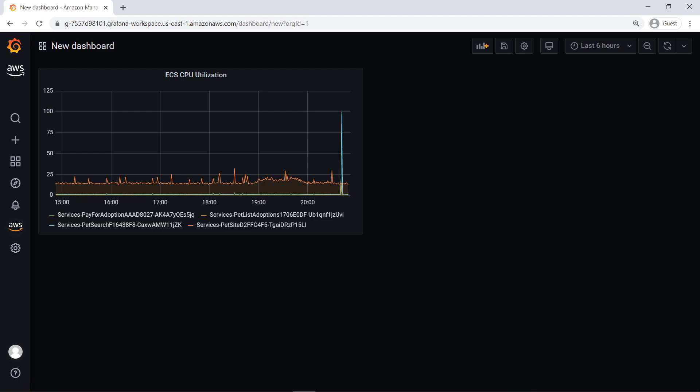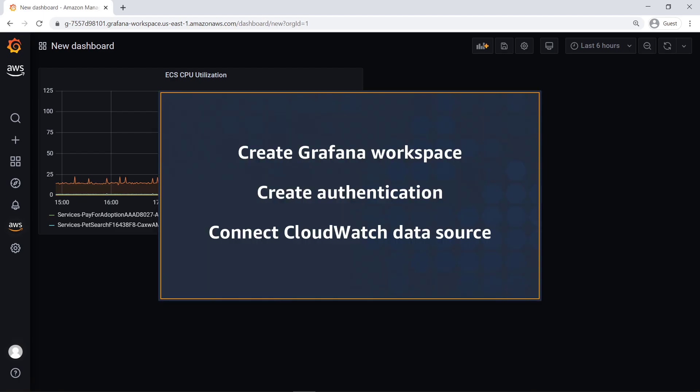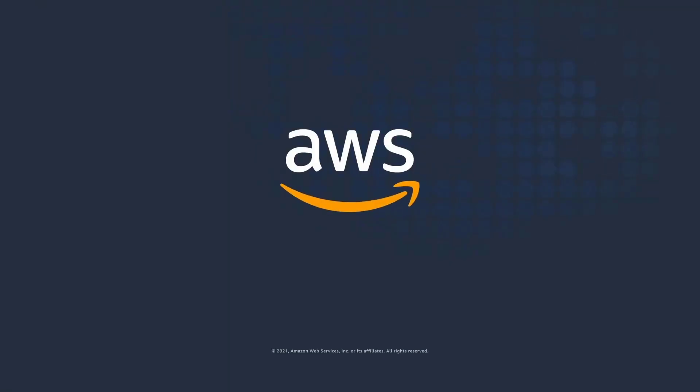You've just seen how to set up an Amazon Managed Service for Grafana dashboard with CloudWatch integration. You can learn more about this topic in the description and links for this video. Thanks for watching. Now it's your turn to try.